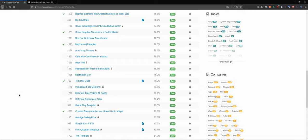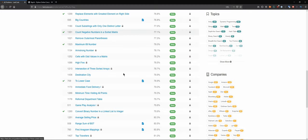Hello everybody and welcome back to the DCAC channel where in this series we solve technical interview questions on LeetCode, practicing Python along the way. You can be here for a Python warm-up practice round or to learn how to solve technical interview questions. Now let's pick a question — I think 'Destination City' sounds interesting.